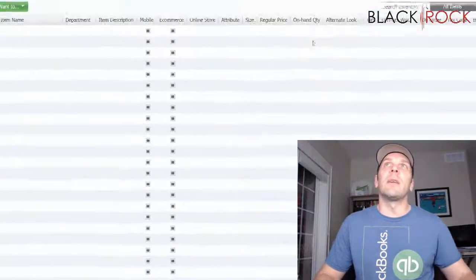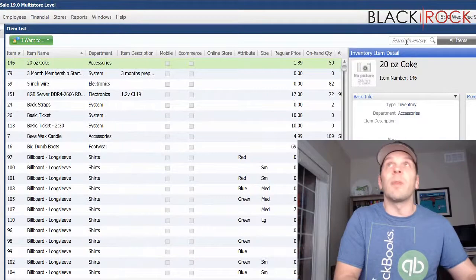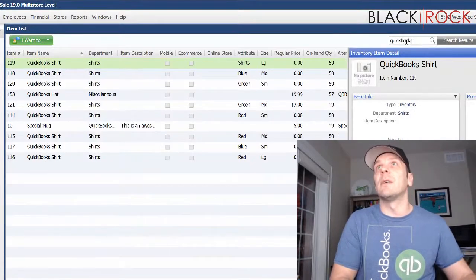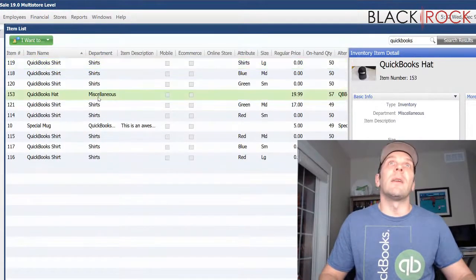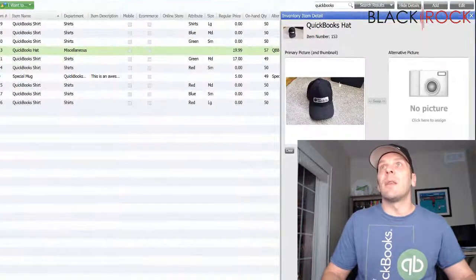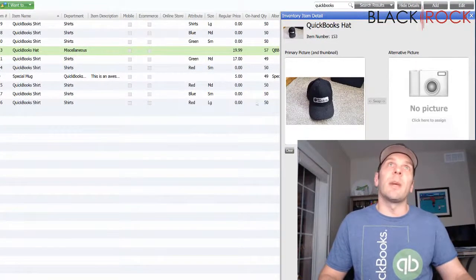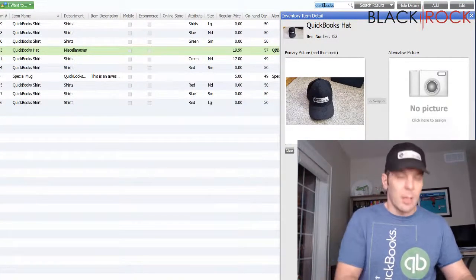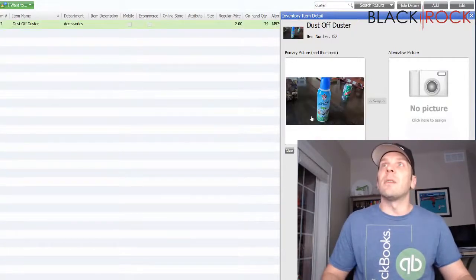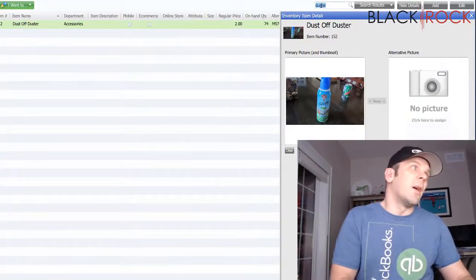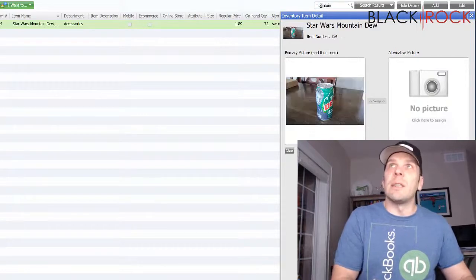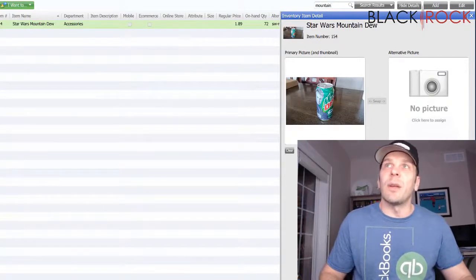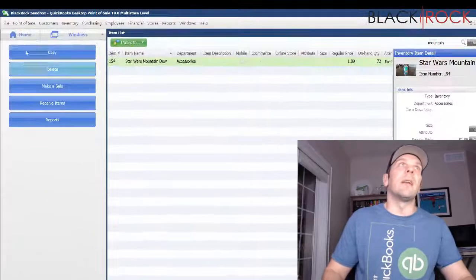Now, if I head to my item list, and let's say I look up that QuickBooks hat right here. I can see there is my picture has automatically been imported. I can look up the duster, and that's been imported. I can look up my Mountain Dew from 1997. That's been imported. So, there you see.